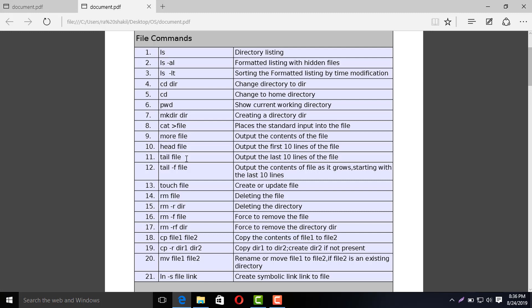Then, we will create a file. So we will use the touch command. With touch, you select a file name and it creates that file.